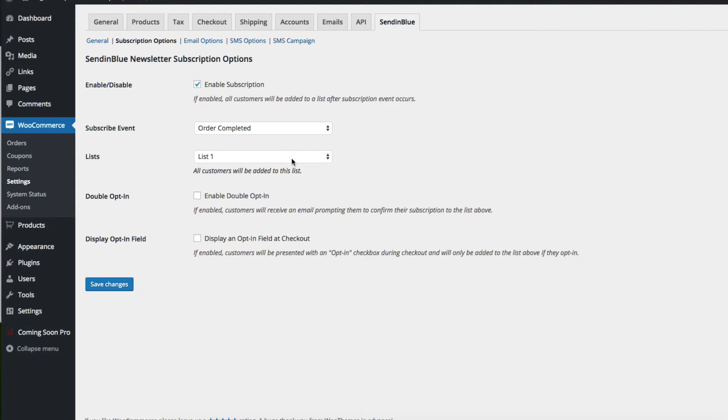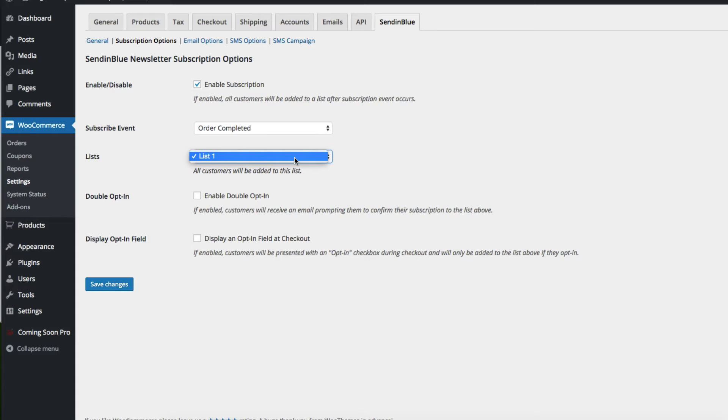You will also see a listing of your lists. Right now you see list one because that is the default list created when I created my Sendinblue account.